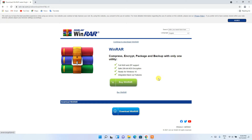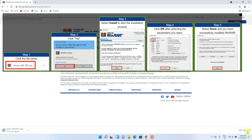The page asks whether you'd like to buy WinRAR or use the free version. I'm going to use the free version, so just click on 'Download WinRAR' and you'll see WinRAR getting downloaded.